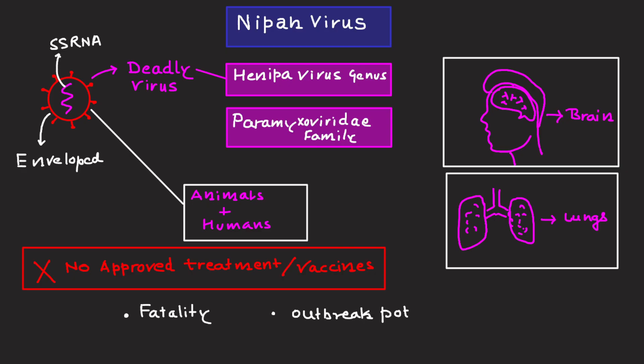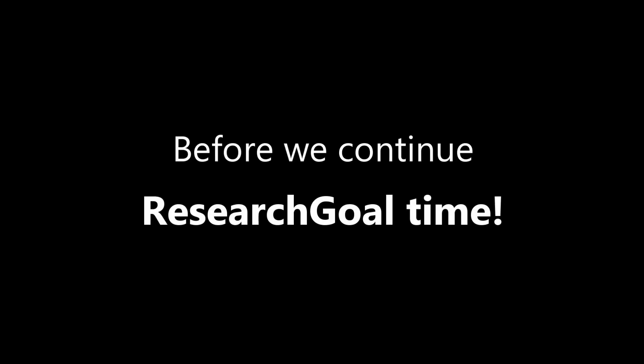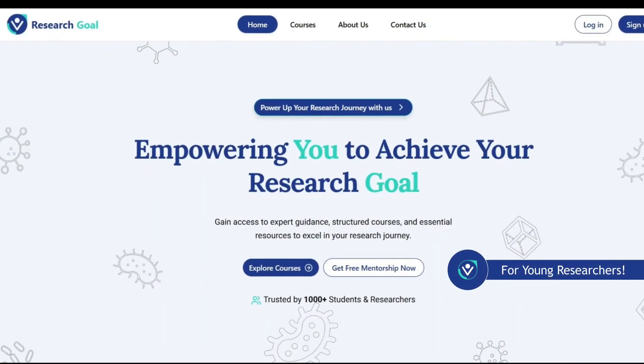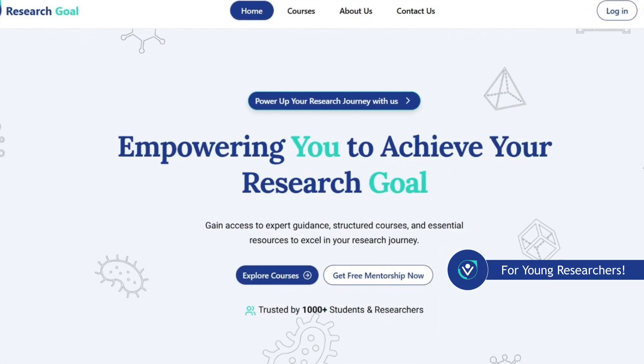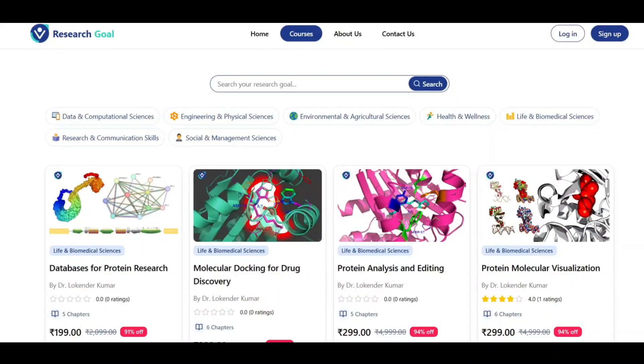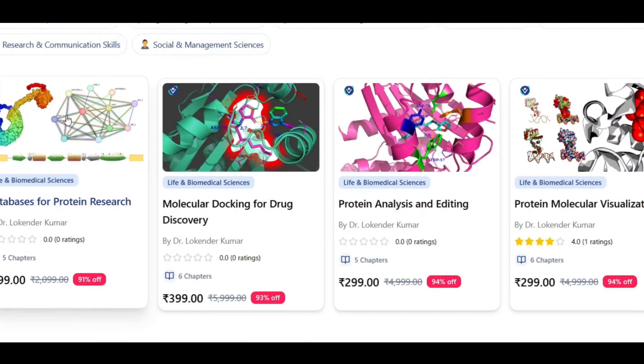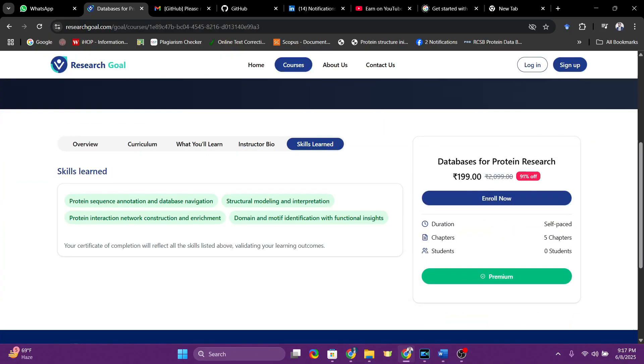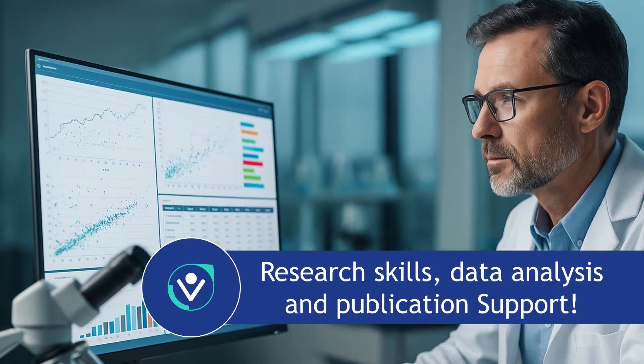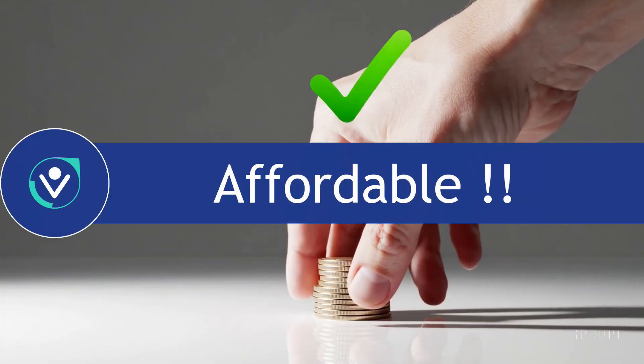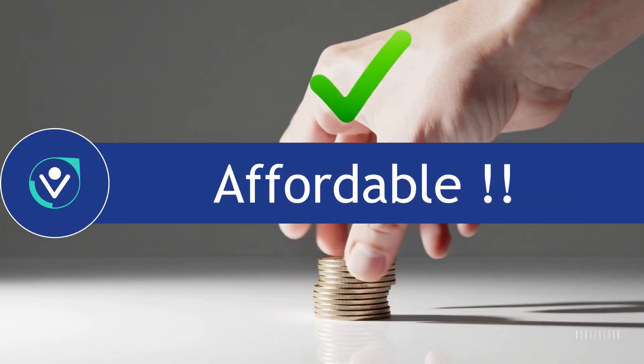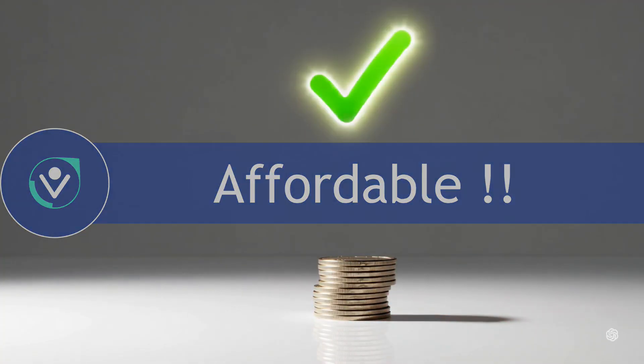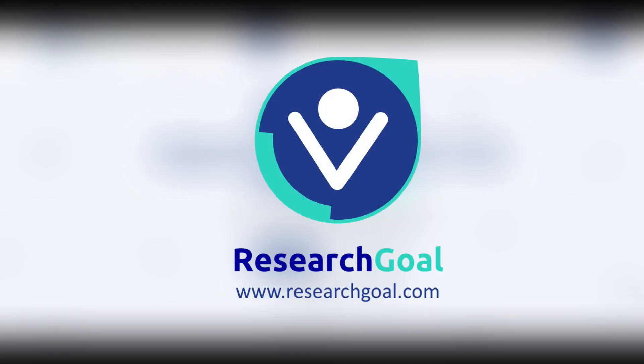Let me introduce something I have created just for researchers like you: Research Goal. At Research Goal, you will find research-driven courses that offer real research skills, data analysis training, and publication support. Best of all, it's incredibly affordable, costing less than other platforms. Join Research Goal today for free. Check out the link in the description box.